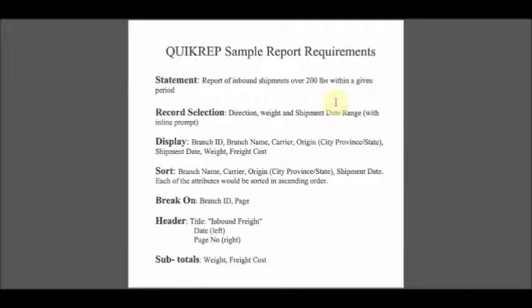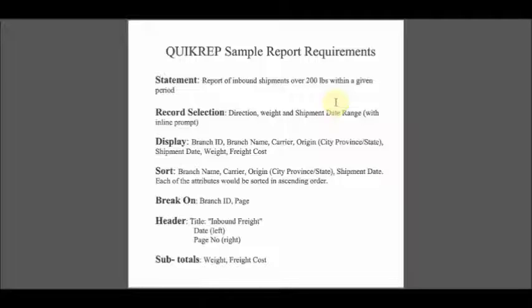Each of the subsequent headings in the report corresponds to an item in the QuickRep Report Generation menu. It is a transition document that may be used to verify the specifications with the original requester. Although the names of the data attributes cited may not be precisely those ultimately selected from the DBMS dictionary, they serve to make the transition.